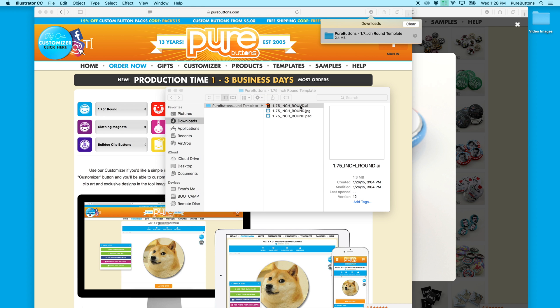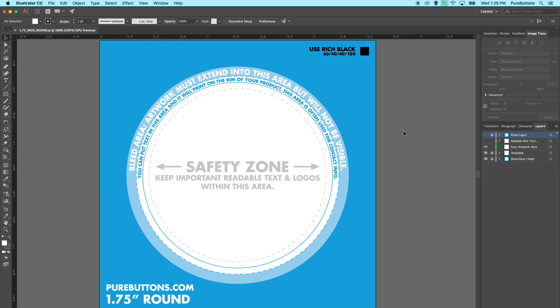Let's start with the Illustrator file. In Illustrator, you'll want to look at the layers panel. We have a directions and help layer, a template layer, a blank your artwork here layer, a hidden editable rim text layer, and a hidden proof layer.